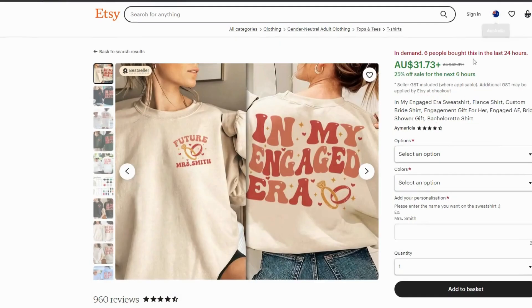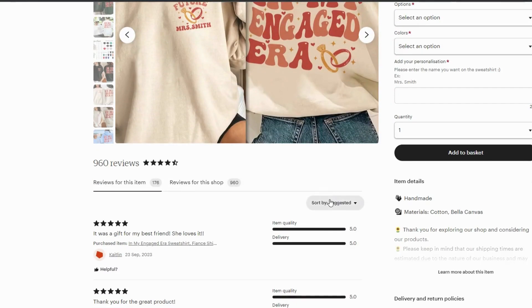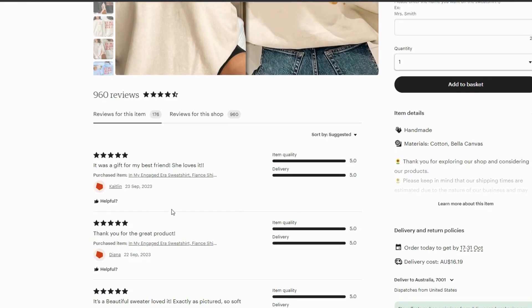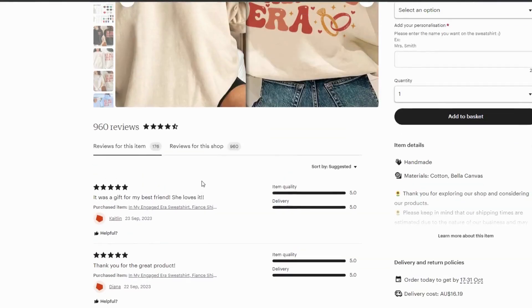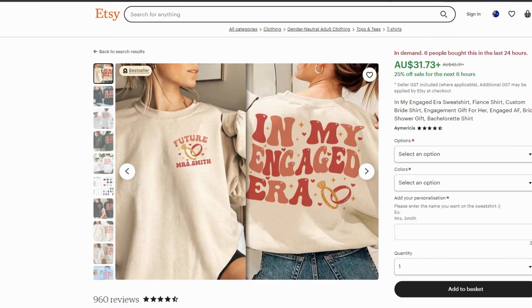So when we go to her shop, you can see that that sweatshirt is really in demand. She's got a sale going. Six people have actually bought this sweatshirt in the last 24 hours. And it has a whole lot of good reviews. So that's really a really popular design.